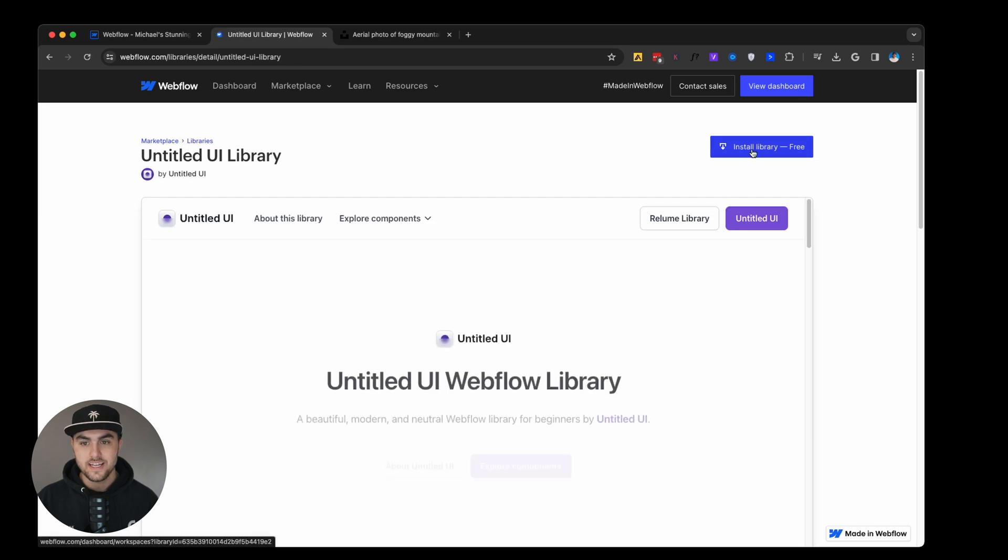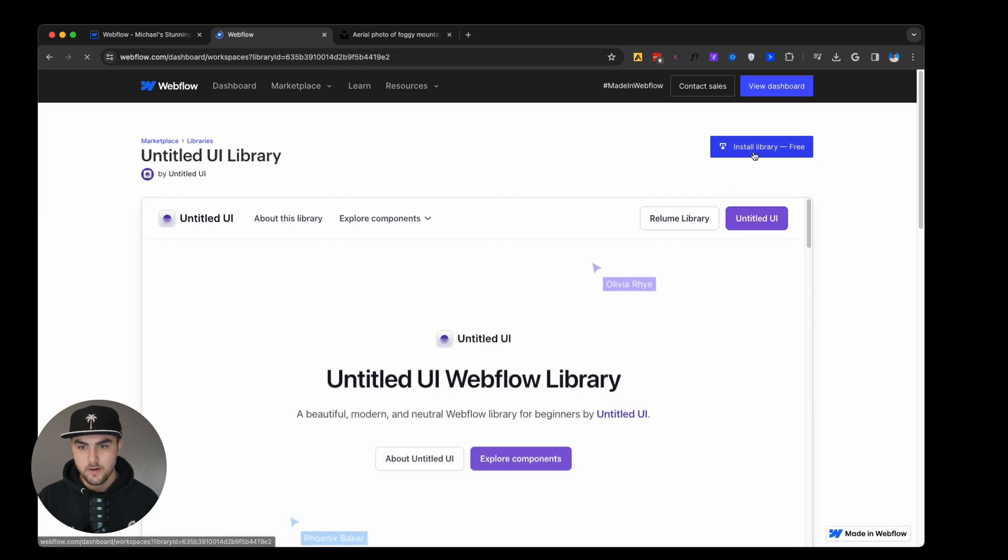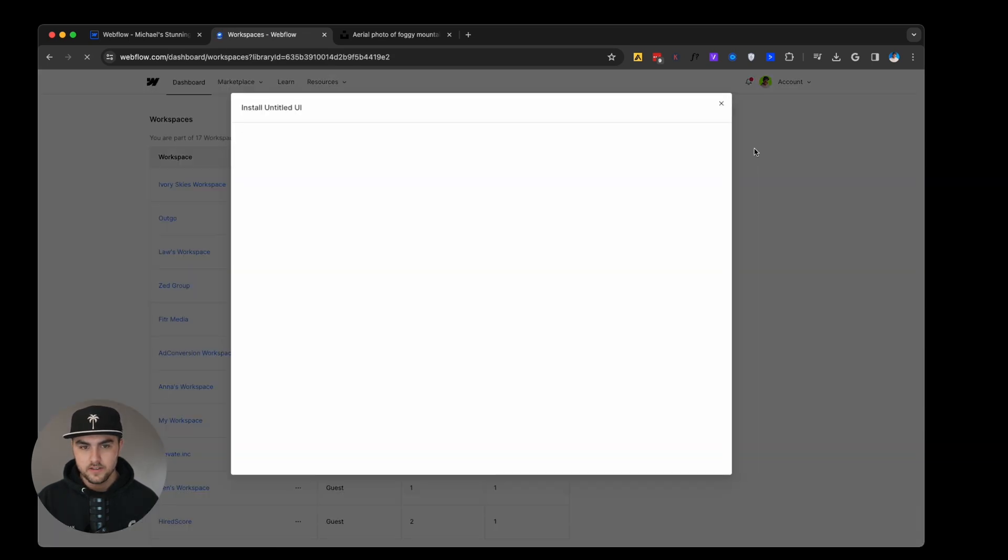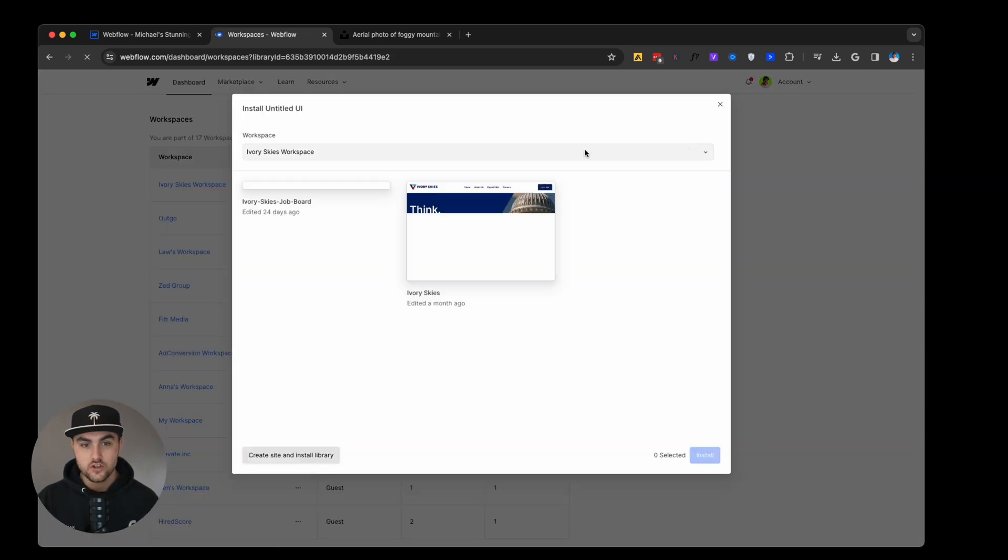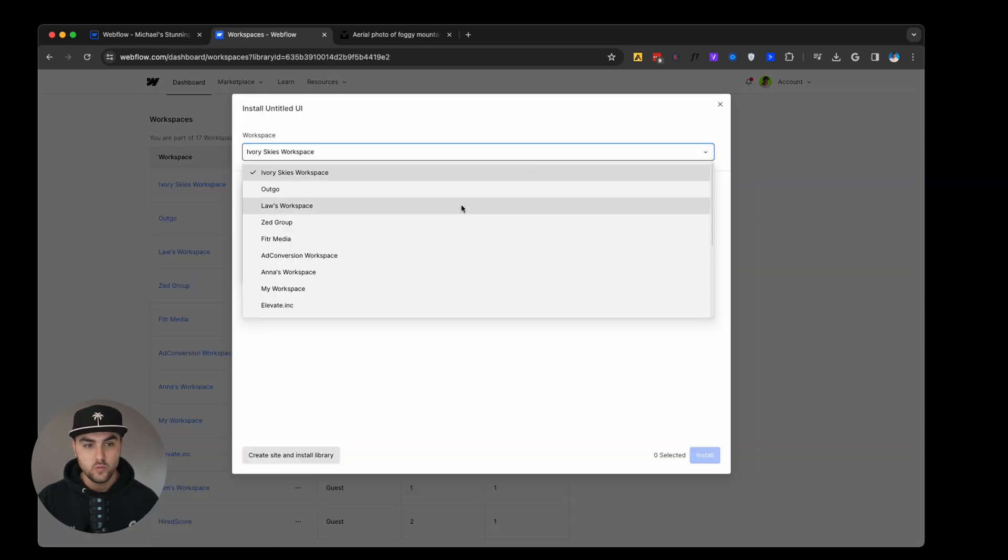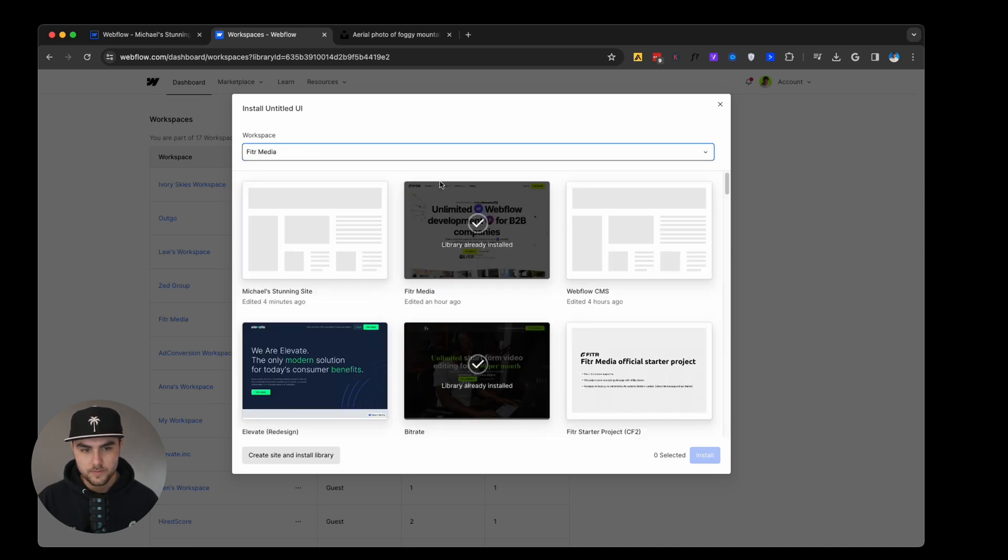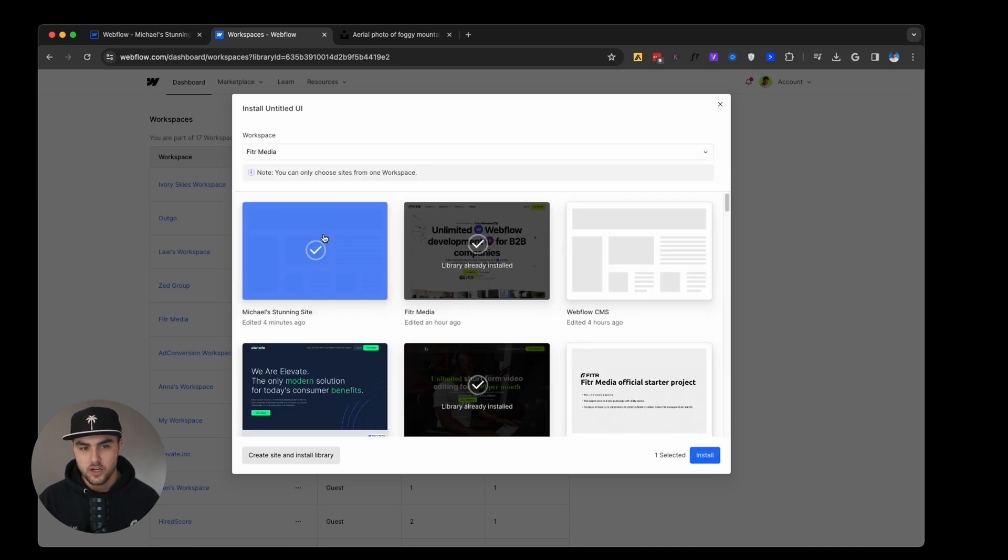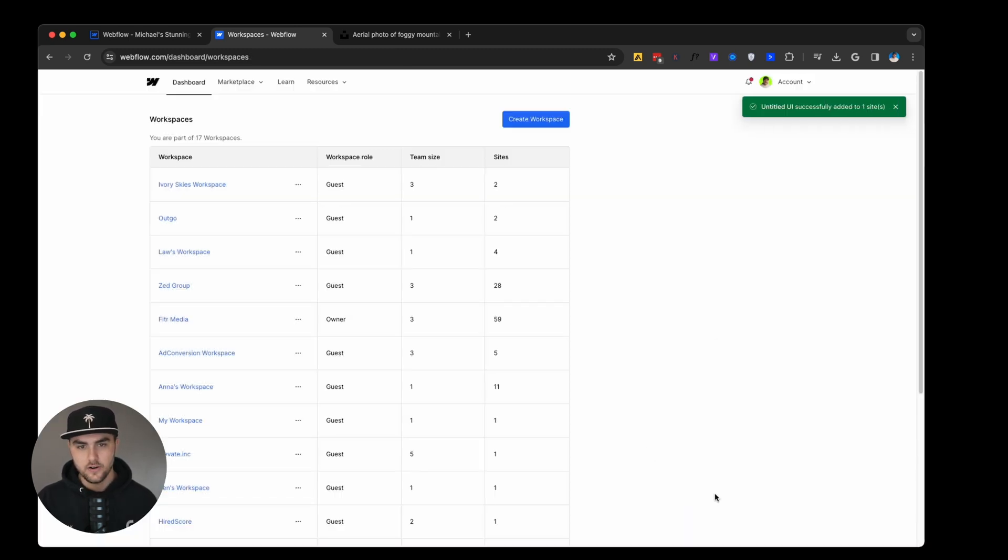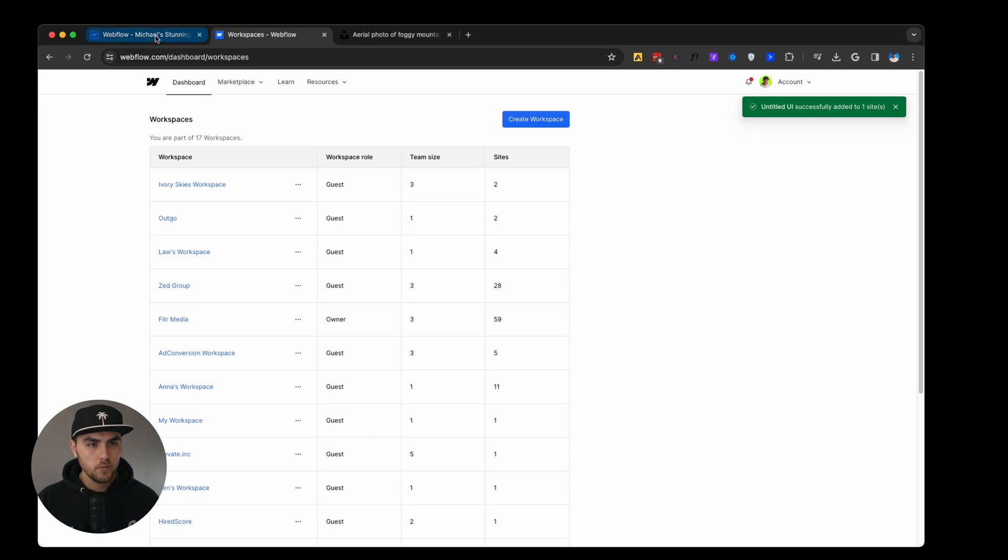So we're going to click on that. Then you're going to click on this install library button. This is going to ask which workspace you want to add it to, we're going to add it to the fitter media workspace. And then we're going to add it to this project right here. This is the one we are working in right now. So we're going to click on install. Then we can go back to our website or project, and then we can refresh.